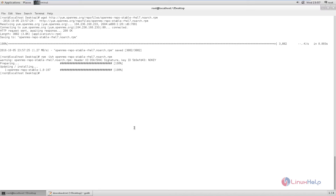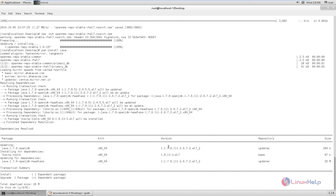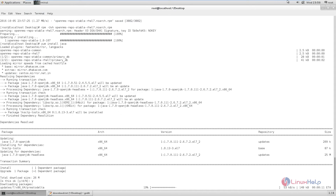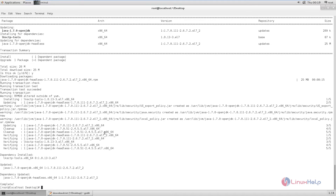Now we can install the dependency packages needed for installing OpenNMS. First we can install the Java package. The command is: yum install java. Enter 'y' to download and install the packages. This will take some time. Now the Java installation is completed.